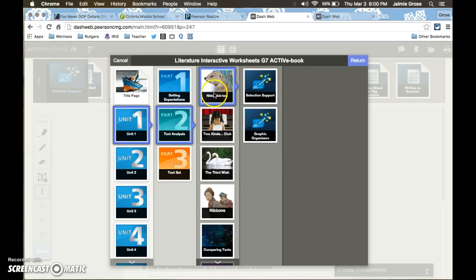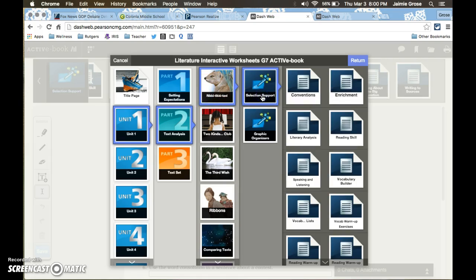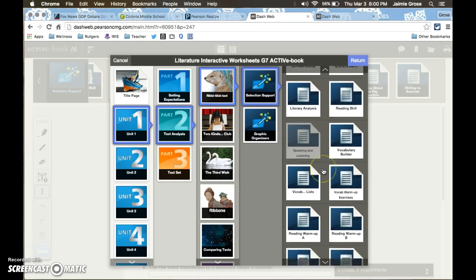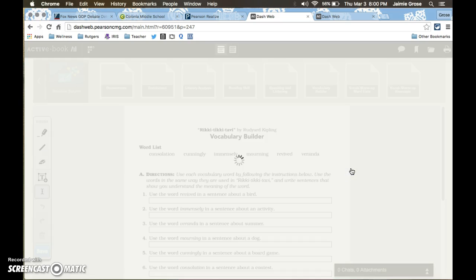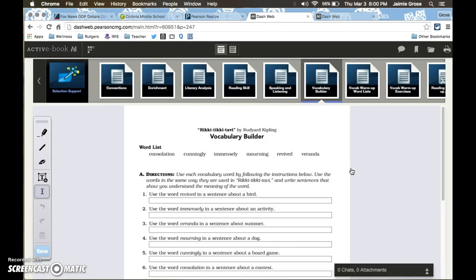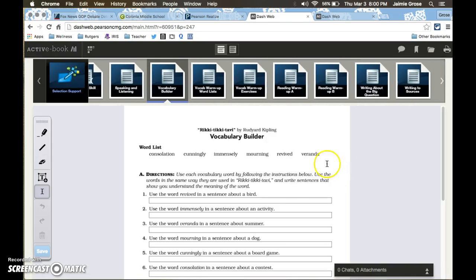So once you click on the story that you want you want to click on selection support and this will take you to all the interactive worksheets. Now I really like the vocabulary builder worksheets. I really think they help the kids to work with the vocabulary so that they have a better understanding of it.